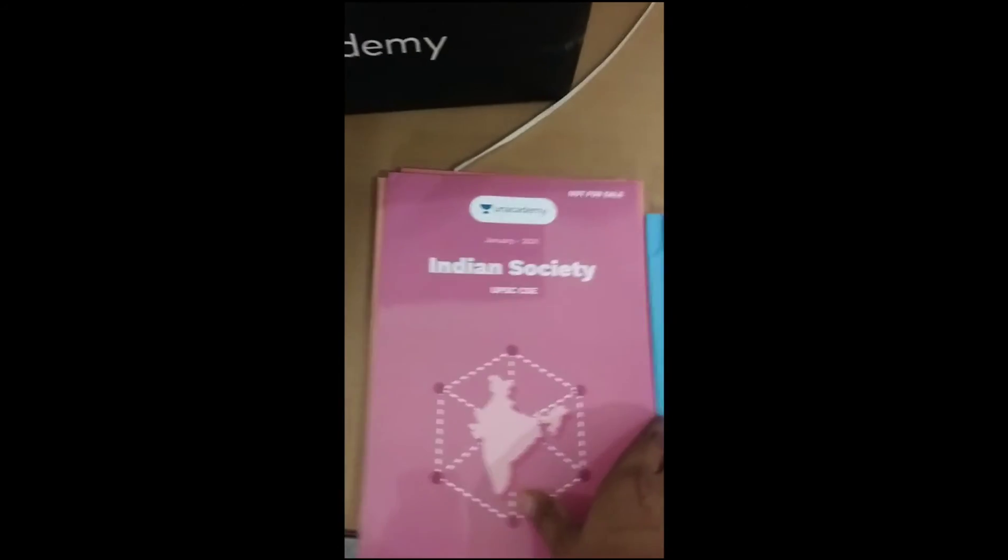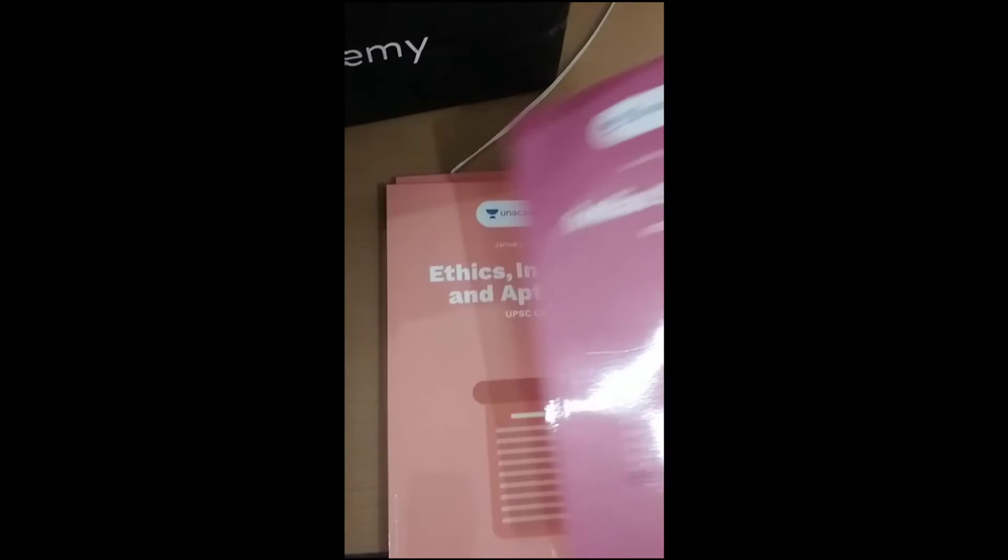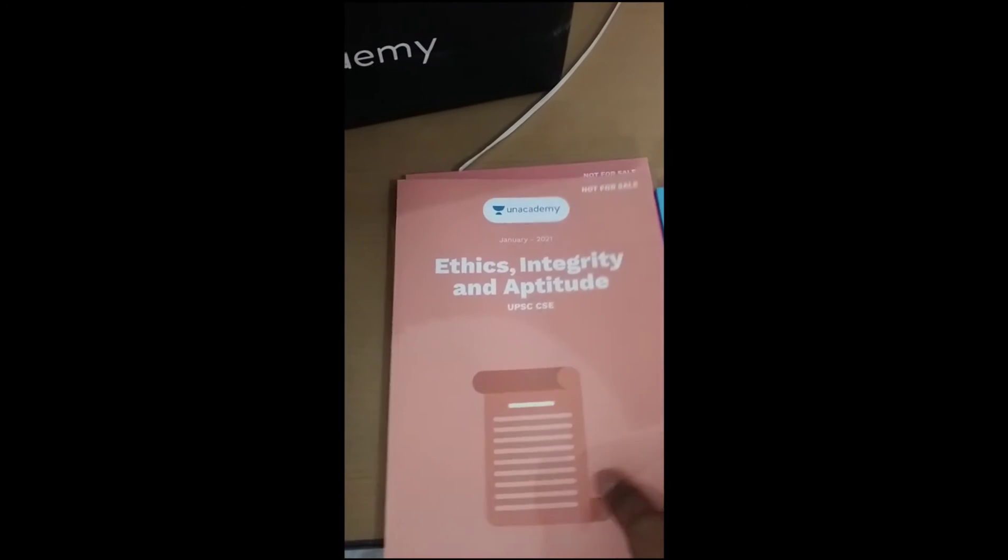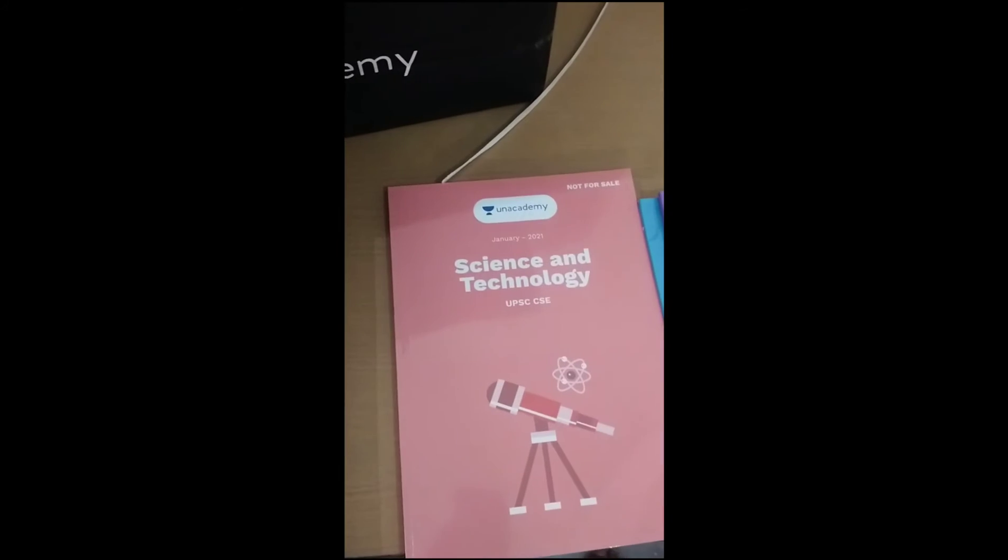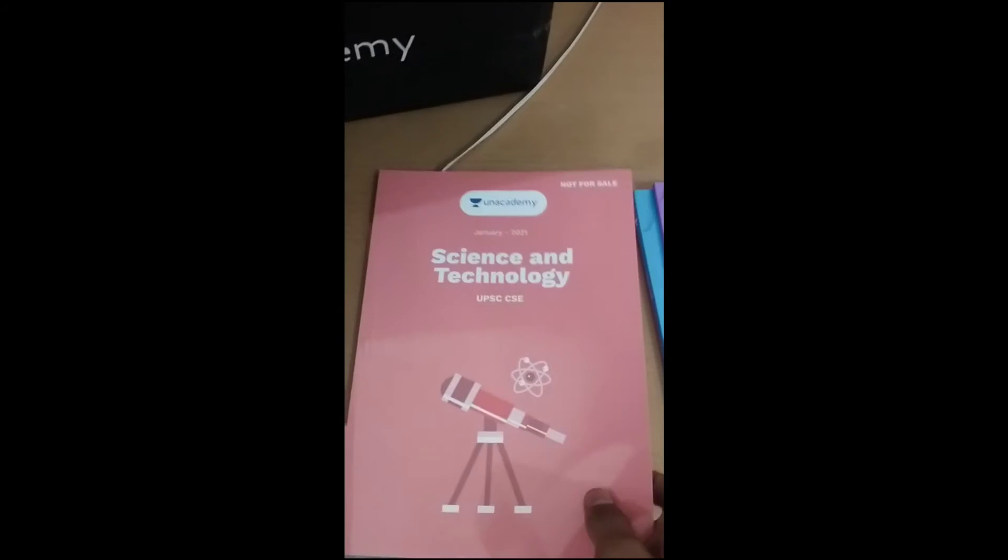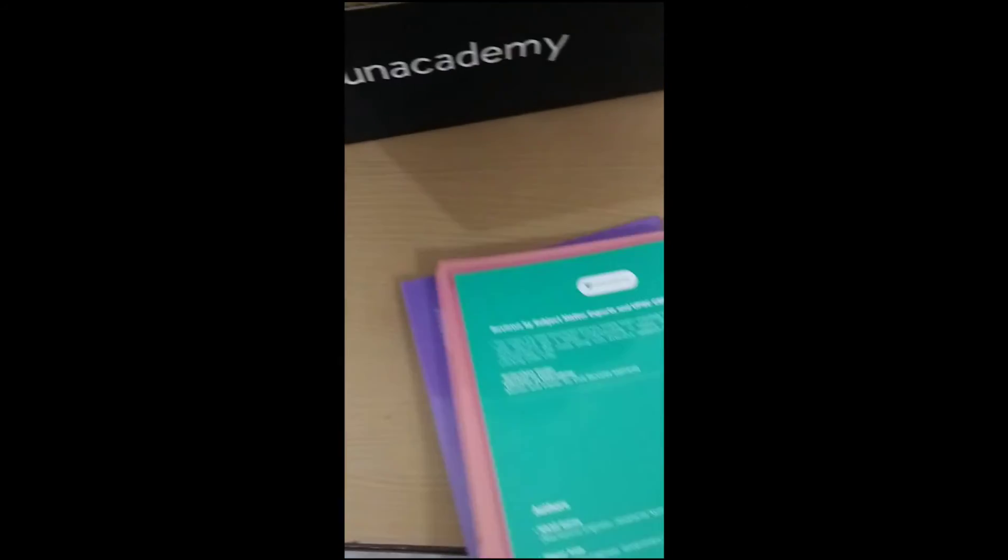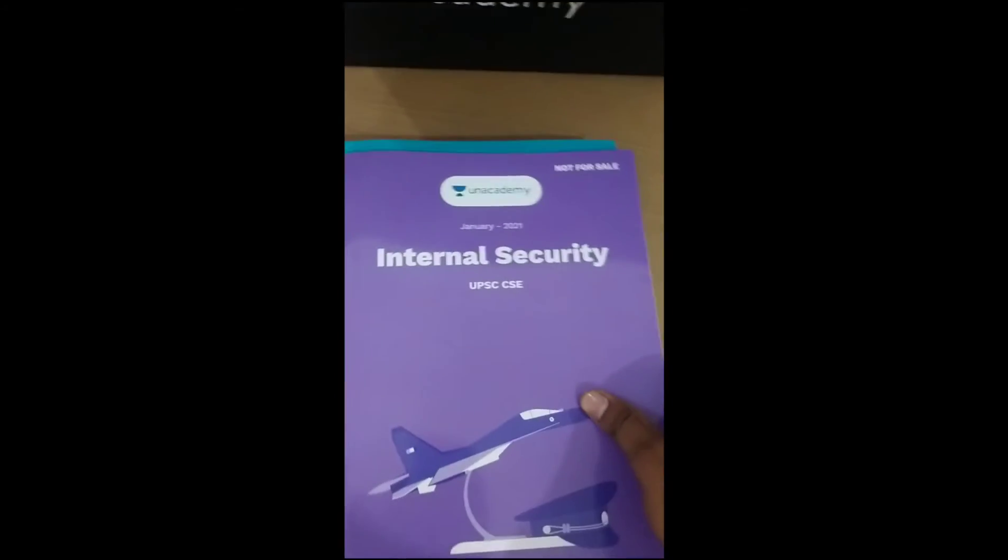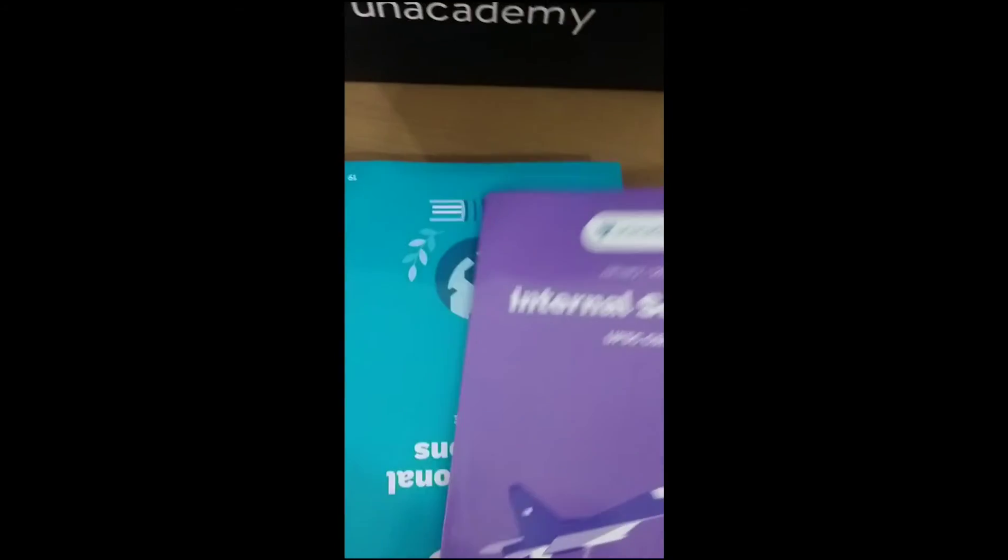Indian Society, Ethics, Integrity and Aptitude, Science and Technology. And then here are some books that I want to show you. This is Internal Security.